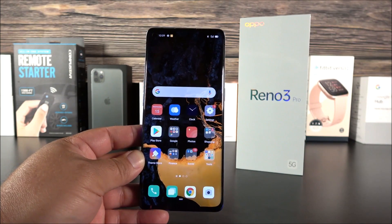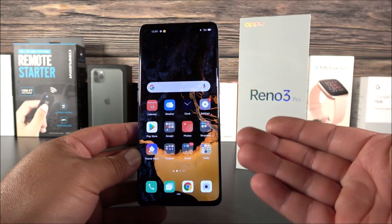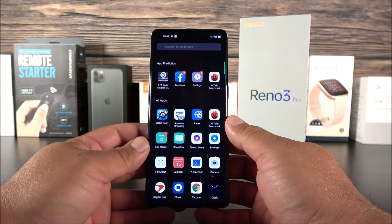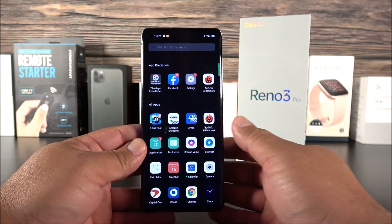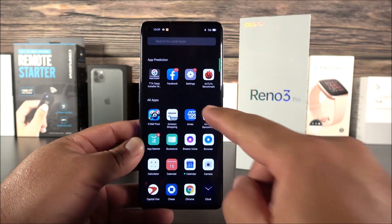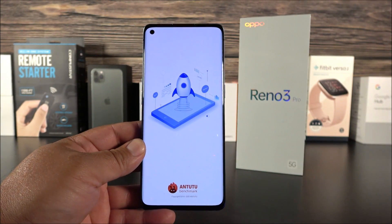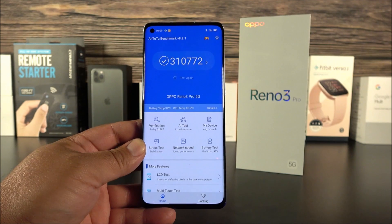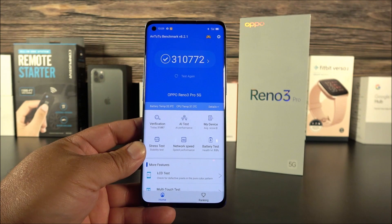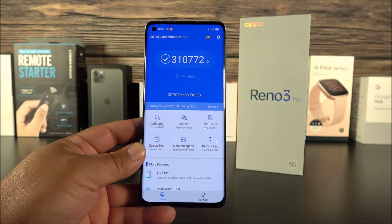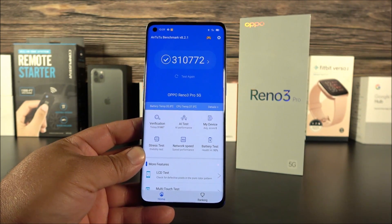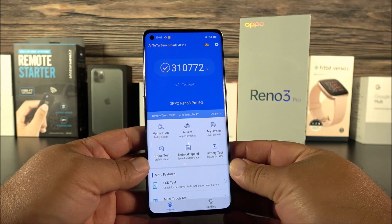Now I also want to share the benchmark results. I ran Antutu and Geekbench 5. The Antutu score was about 310,000 — that's quite impressive, and it's almost equivalent to what I get with the Snapdragon 855. This is my first time testing the Snapdragon 765G on the channel, and these results are really, really good.